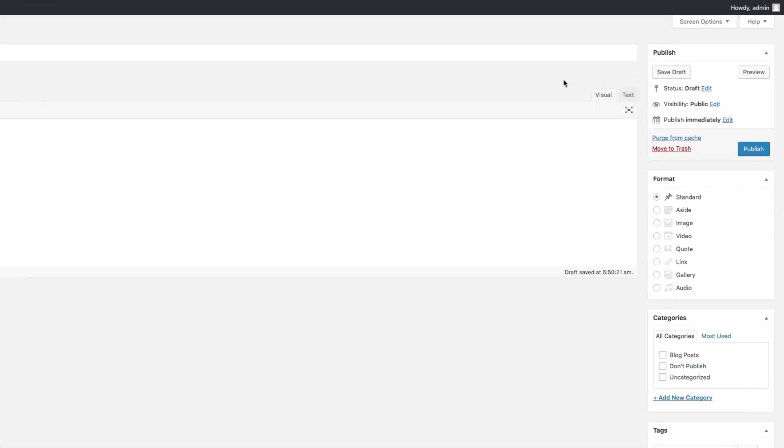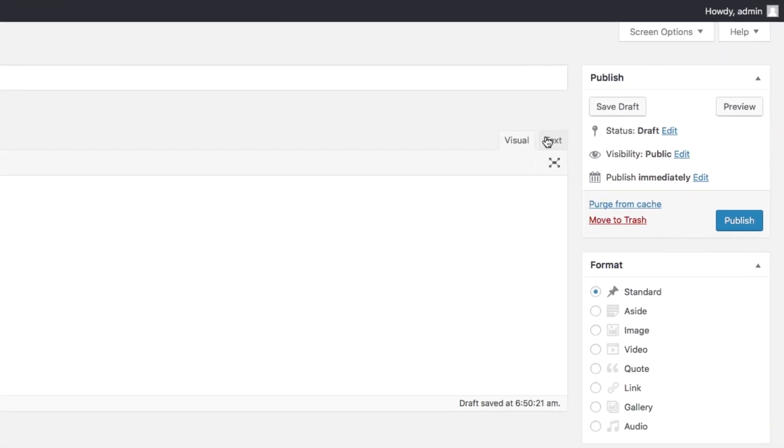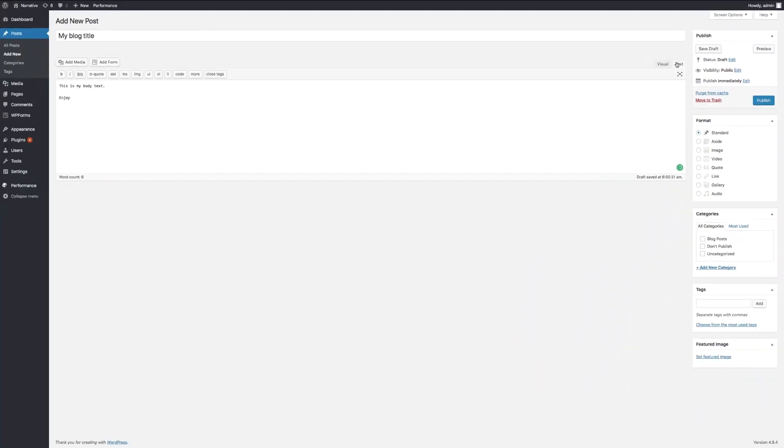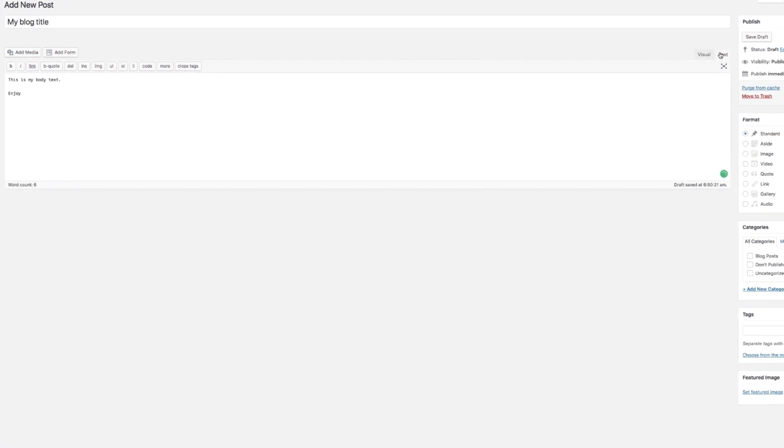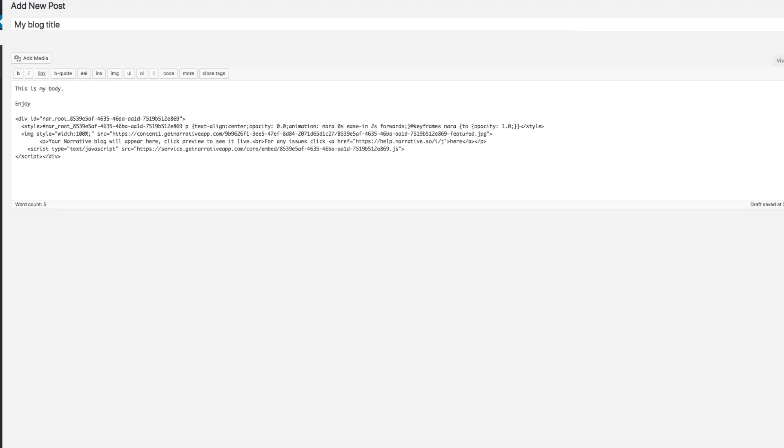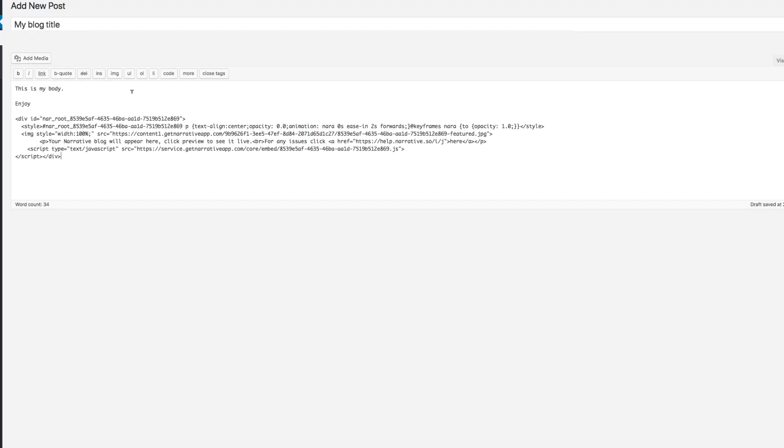When you're ready to add your Narrative layout, select the Text tab. You are now ready to paste the link that you copied from Narrative. Press Command-V.